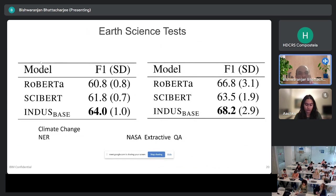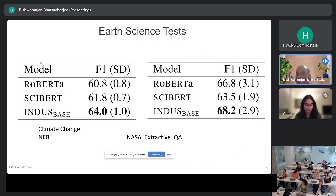We also benchmarked on earth science-specific tasks. There is a named entity recognition task on climate change, where Indus Base does better than SciBERT and RoBERTa. There is also an extractive question answering task — both tasks are new and focused on this domain — and again Indus Base outperforms both SciBERT and RoBERTa.